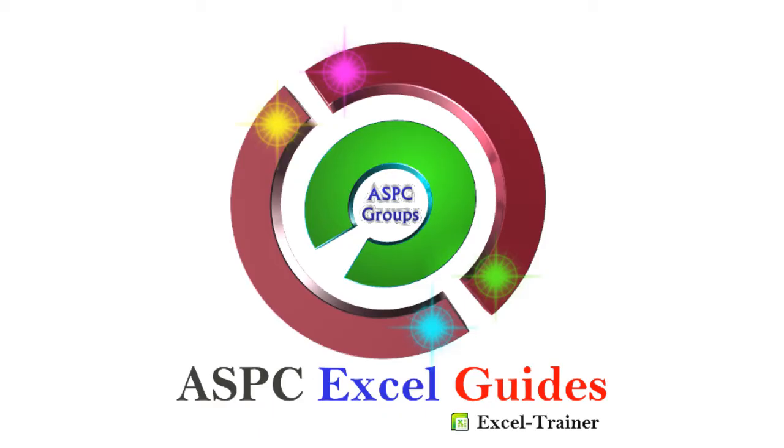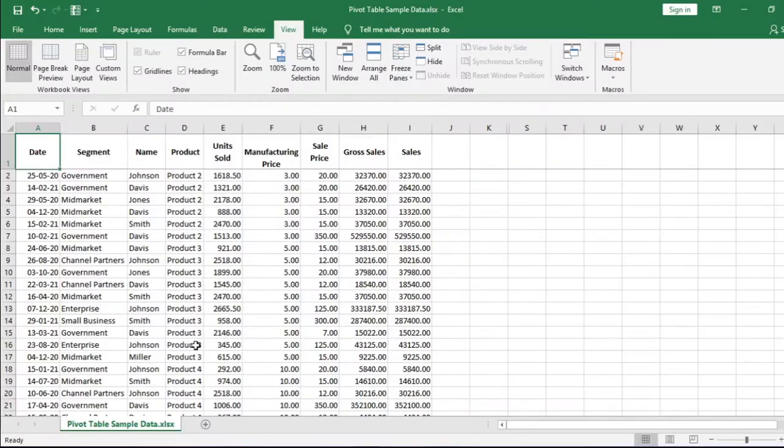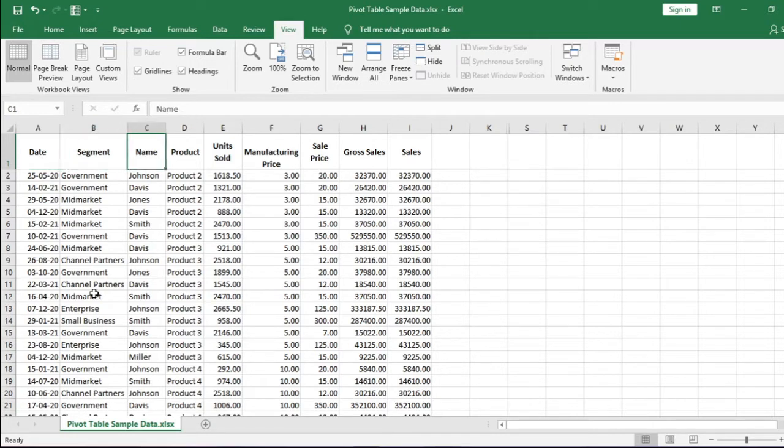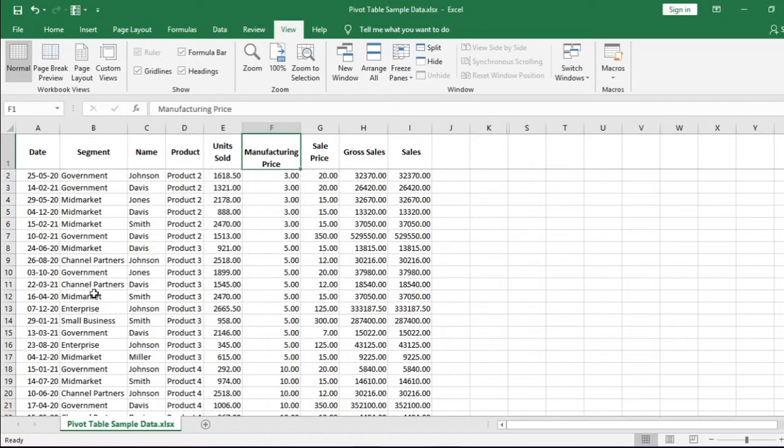Welcome to ASBC Excel Guides. Where to use pivot table? Suppose I have this Excel data. In this data, I have nine columns: date, segment, name, product, units sold, manufacturing price, sale price, gross sale, and sales.